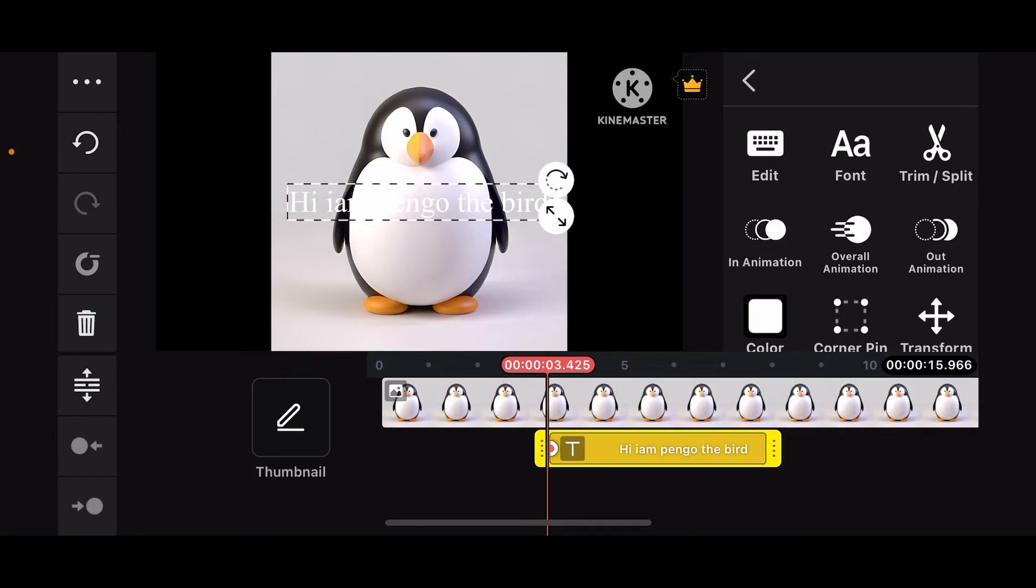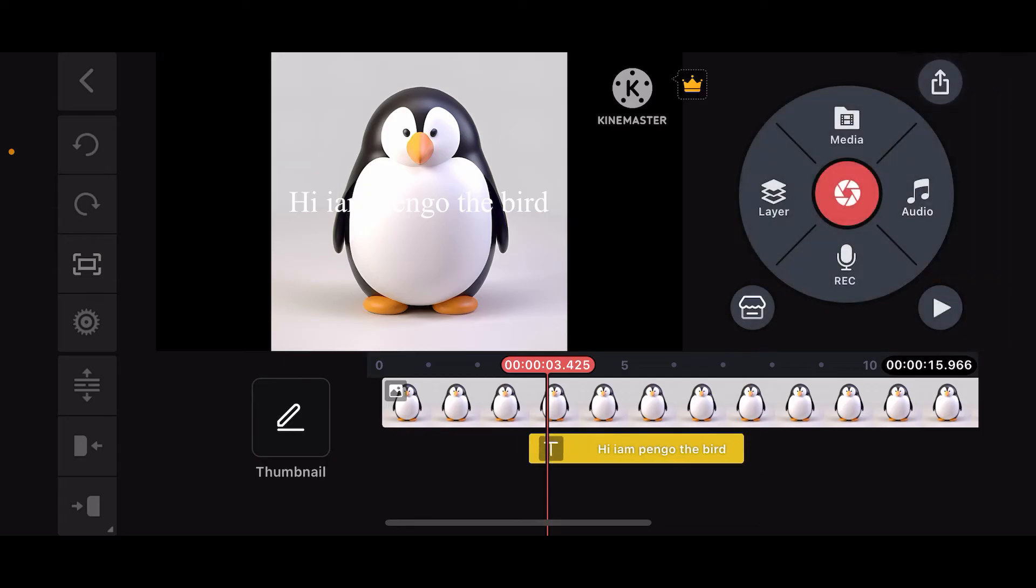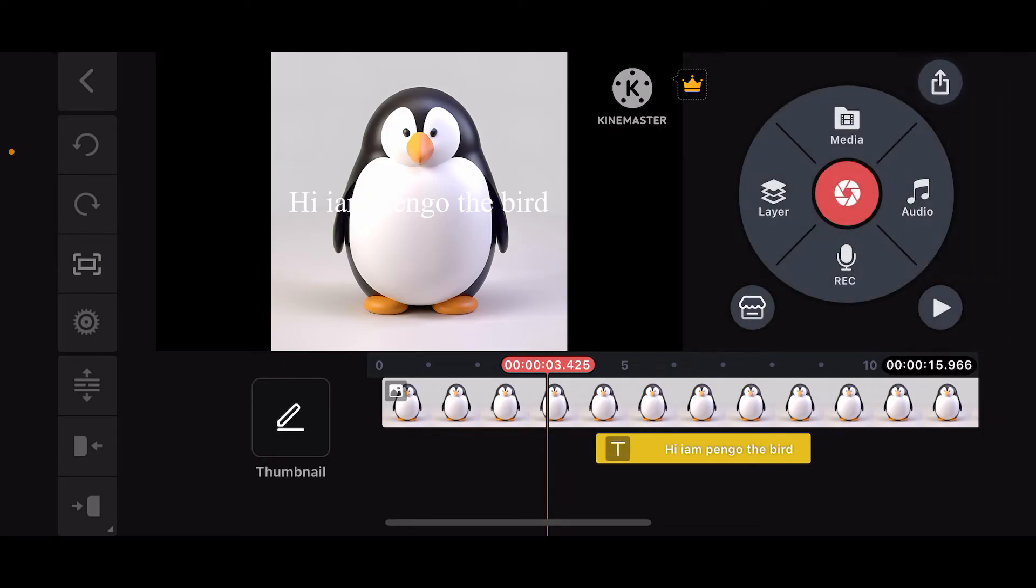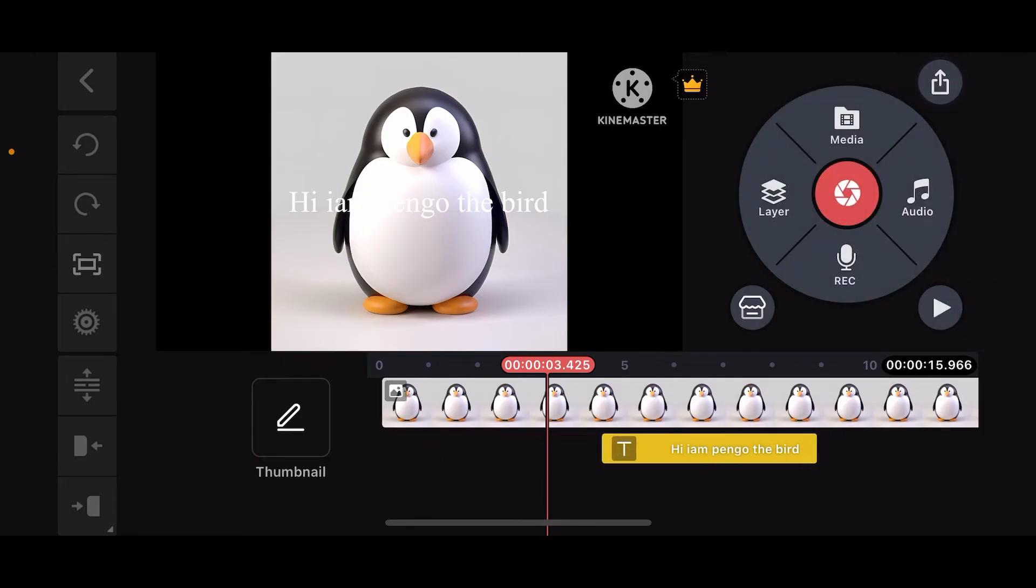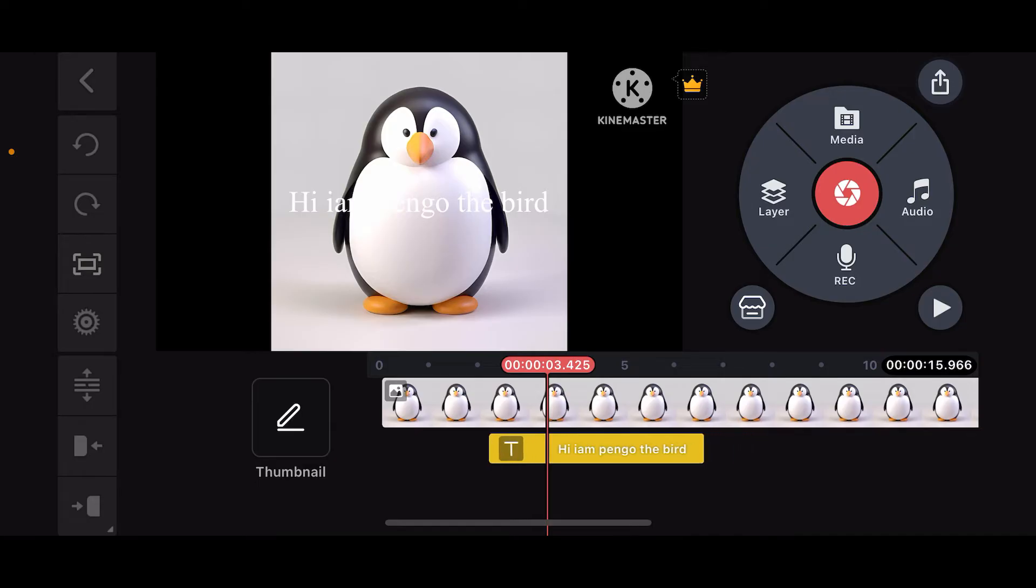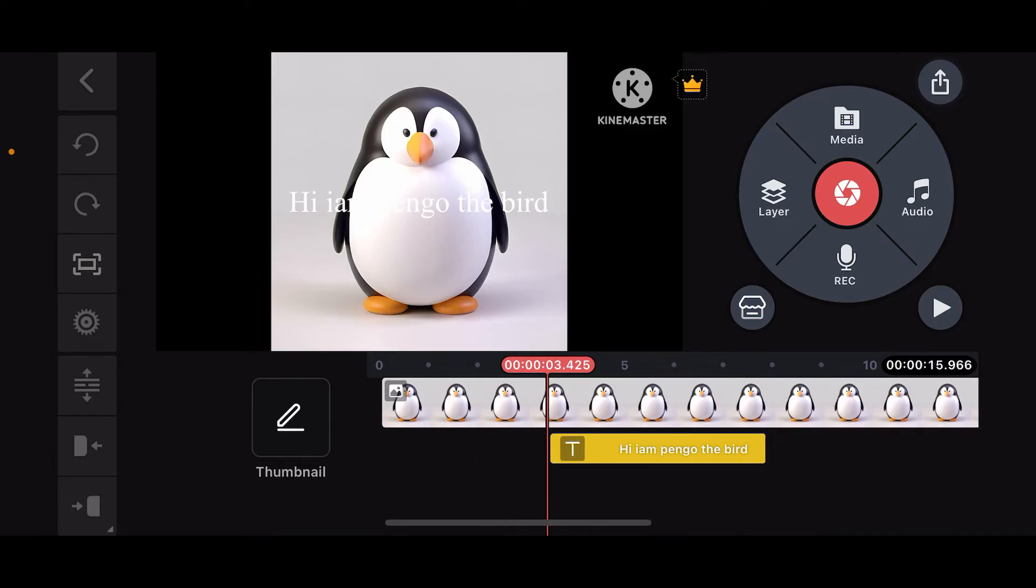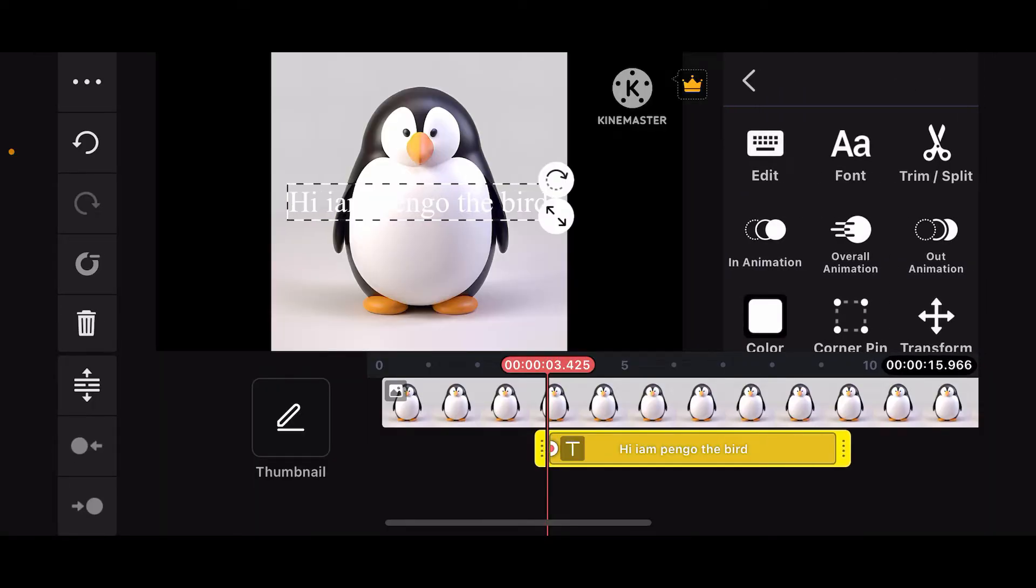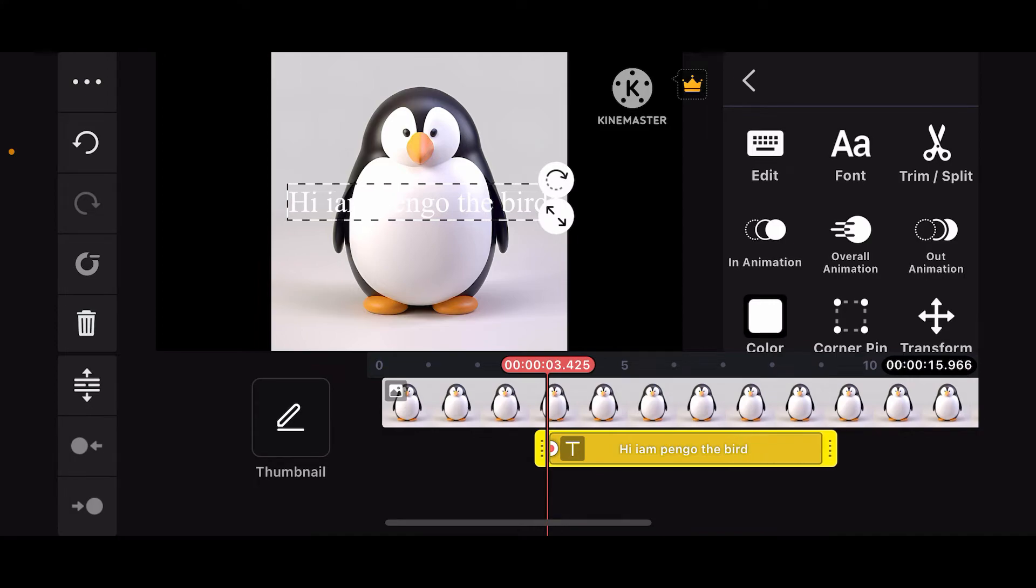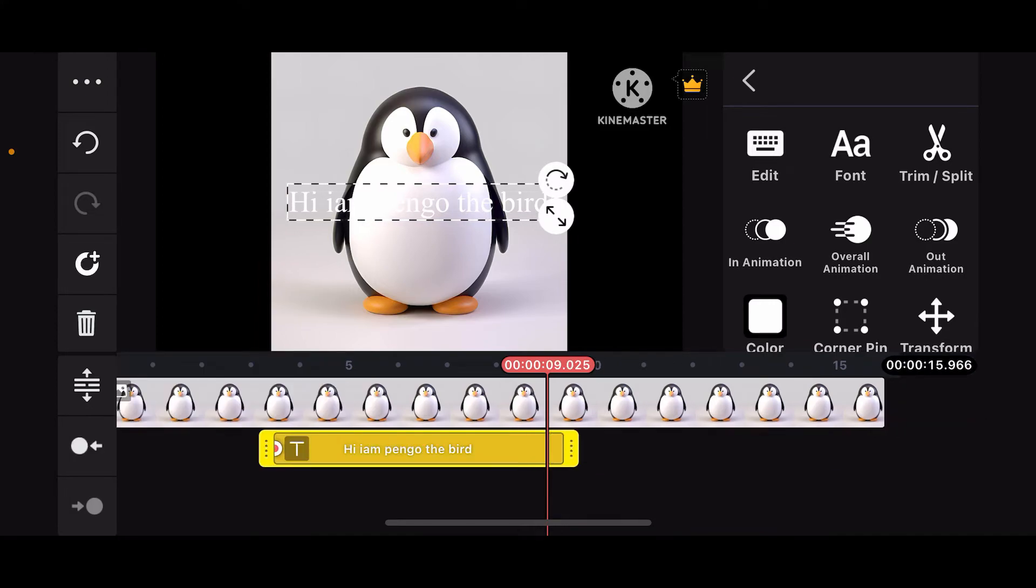Now we're going to add keyframes onto the text layer and create an animation. Go ahead and place it at the desired location where you want to start the animation on the timeline by dragging and dropping it. You can also resize the duration of your text layer by dragging the edges left or right.